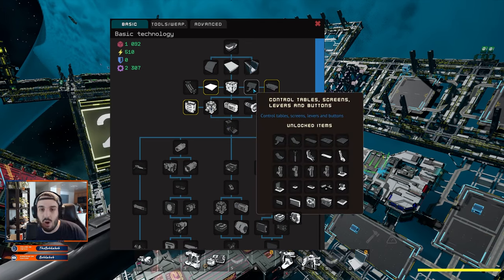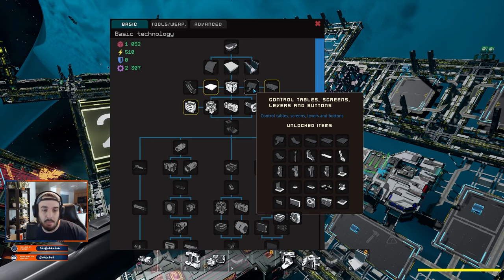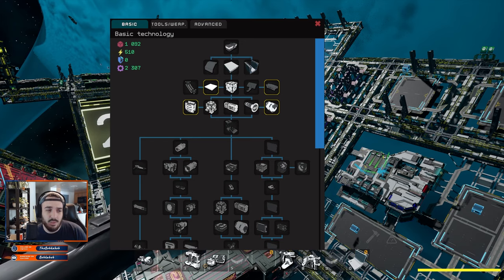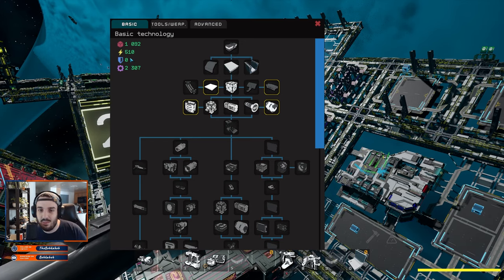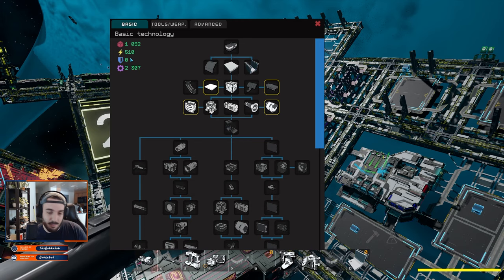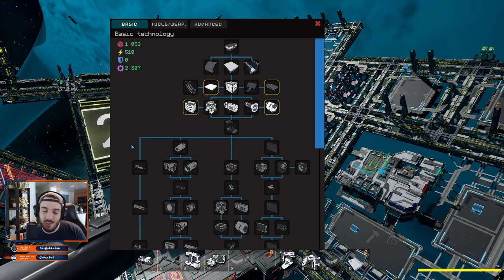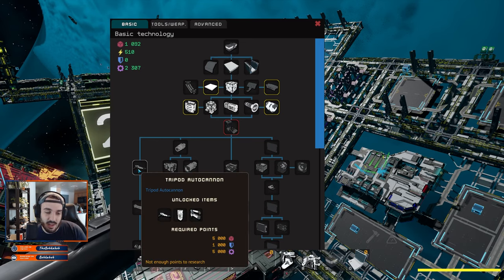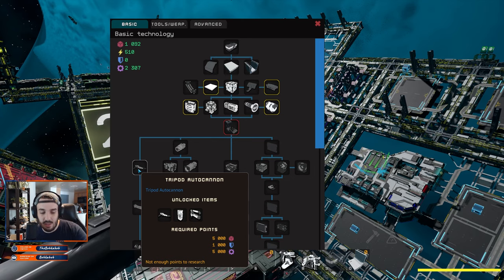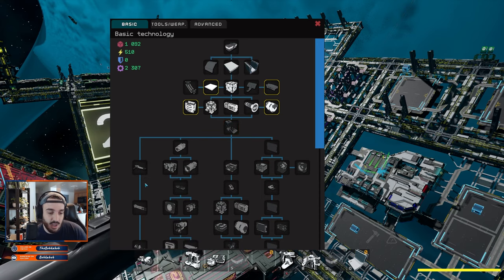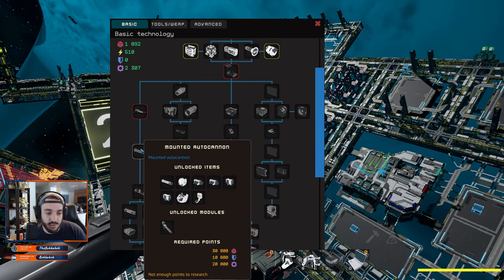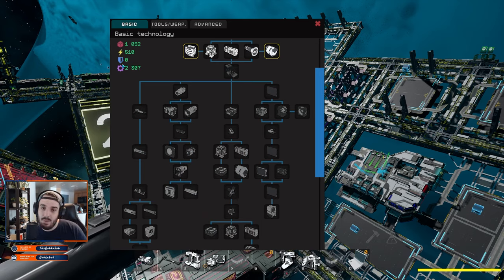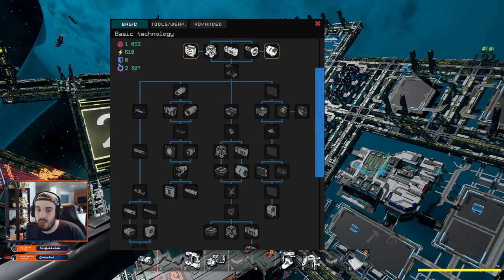Next up, you have the shield, which I believe is just like a defense research type. You can use that for a lot of the weapons and defensive items in the game. You can see the tripod autocannon uses a thousand of this research type. As you go further down the tree, you'll see that it'll take more and more.